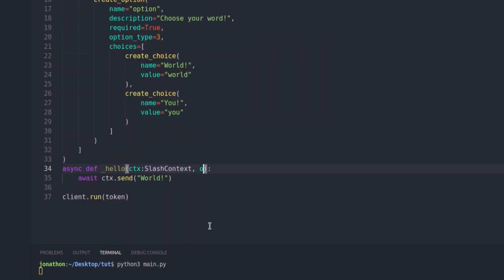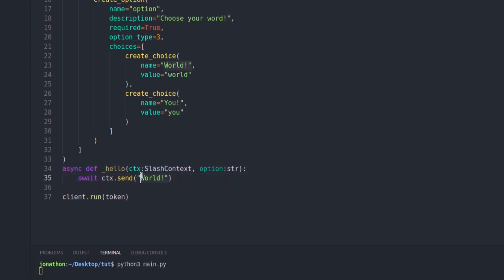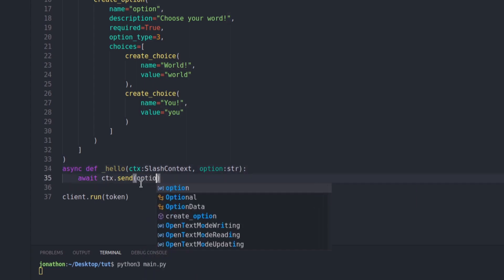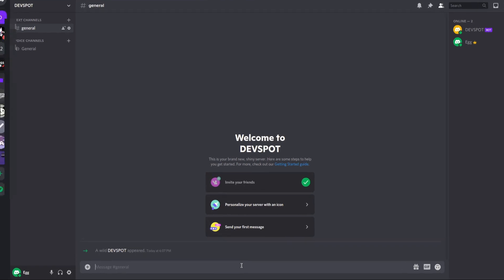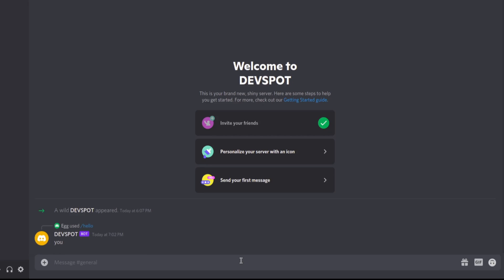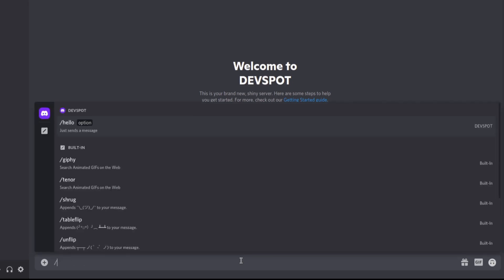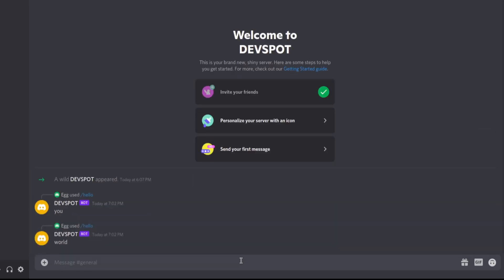We need to restart our bot. Let's go back to Discord and type /hello. We've got options — I'm going to select 'you', press enter, and you can see 'you'. Then we'll do the same for 'world'. Perfect.